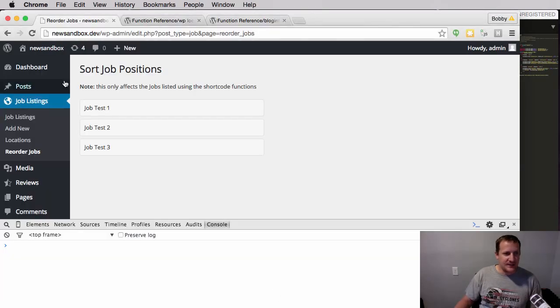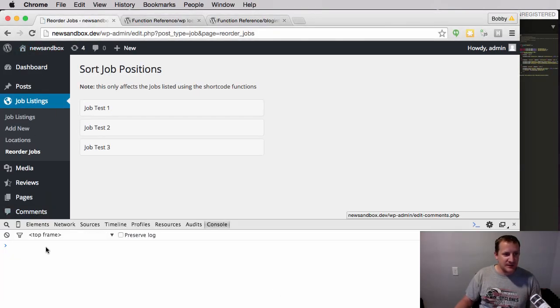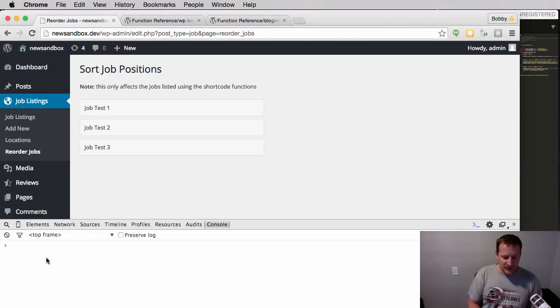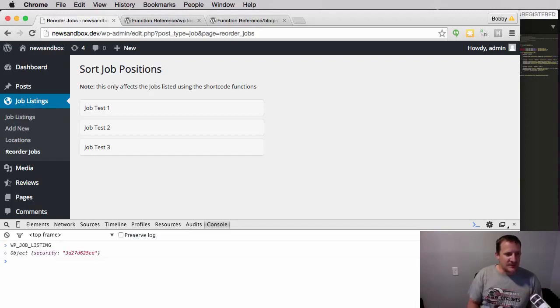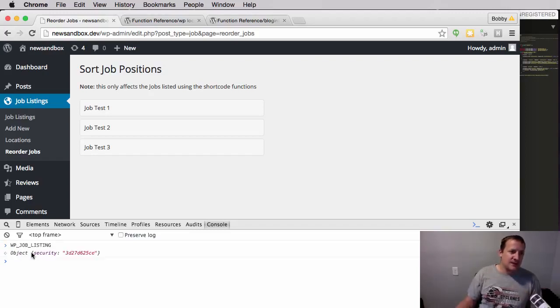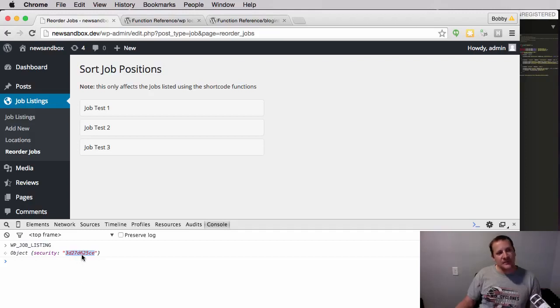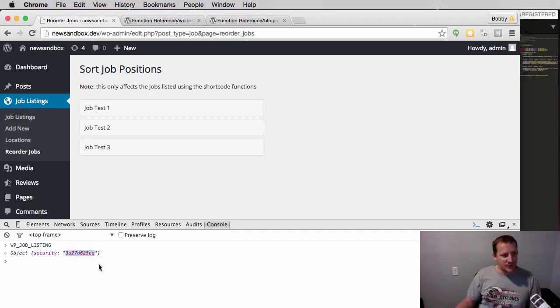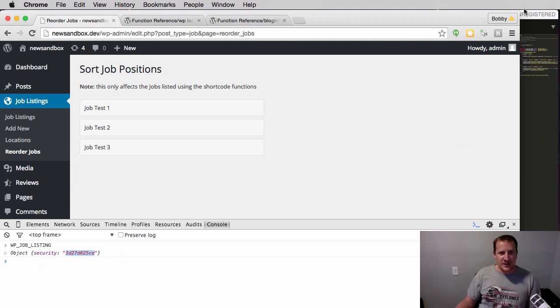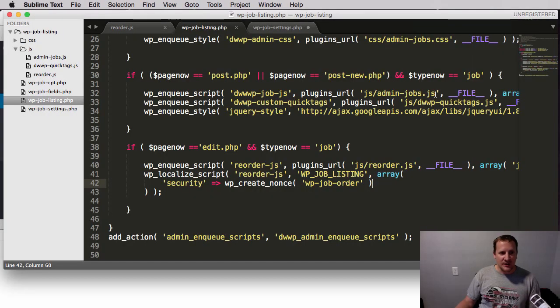Let's go check it out. So if we refresh this page, you'll notice that when I start typing that this WP job list exists. And if I hit enter, you'll see it's an object and it contains a variable called security. And you can see here the nonce that it's created. So this is the randomly generated number that it's created that we're going to use to make sure that this is a valid request. So that's what it's showing right now. But let's keep going.